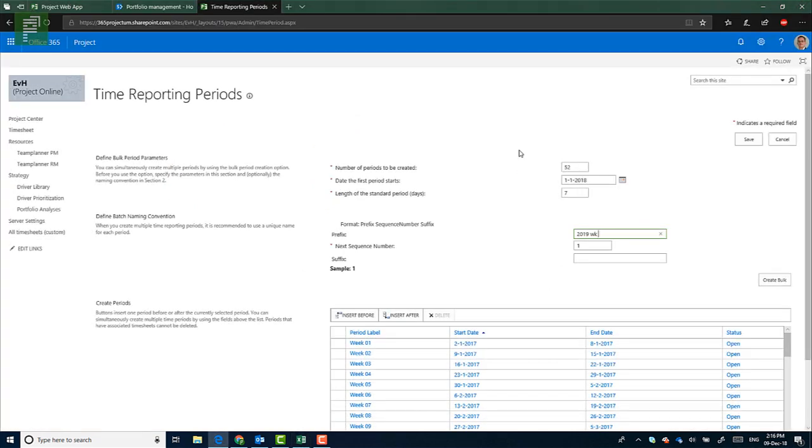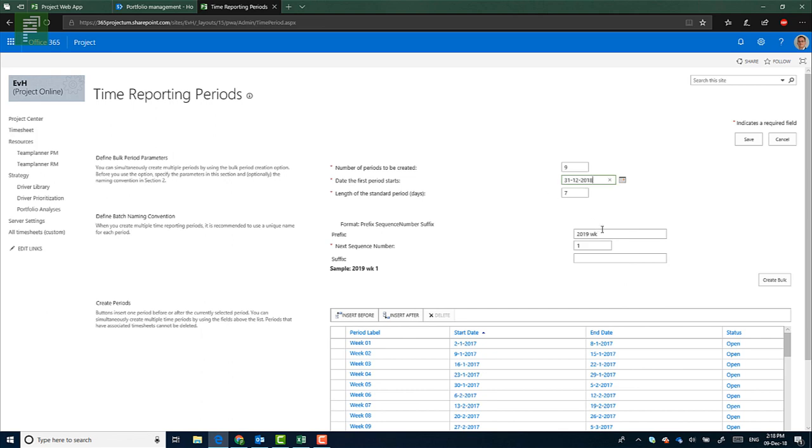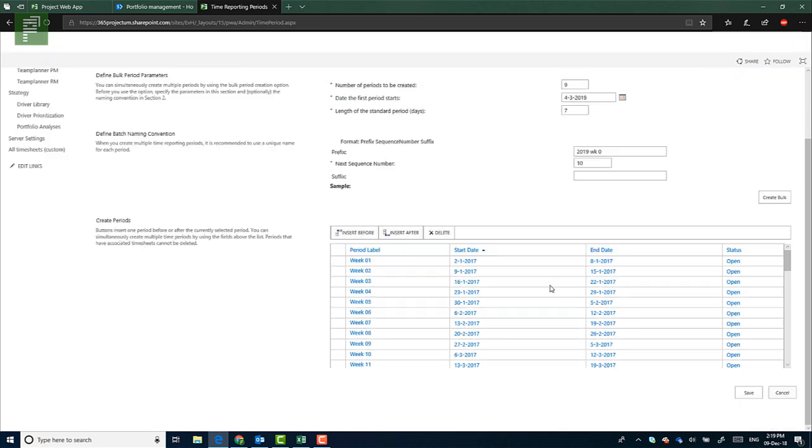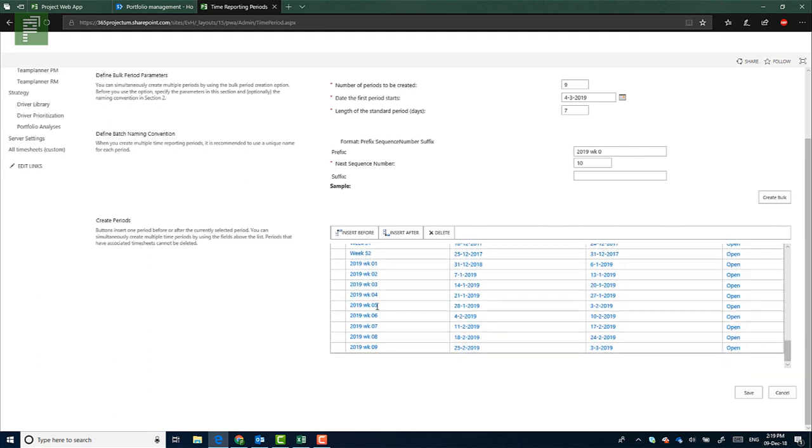Let's head back to the administrative section. Time reporting periods. What I'm actually going to do is I'm going to change the 52 to nine. I will start at the beginning of 2019. So January 2019 will start on a Tuesday, so I'll start it on the last day of the year. And I'll create 2019 WK. Now start with a zero. And the next subsequent number will be one and it will be pasted next to the zero. So I'll create nine subsequent numbers. I'll create the bulk.